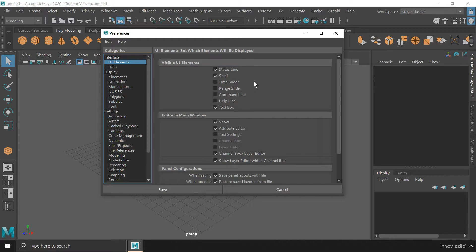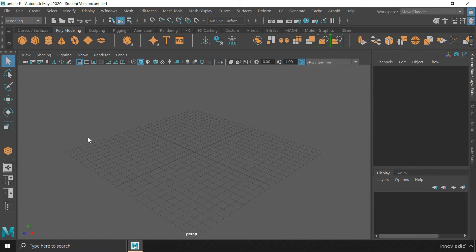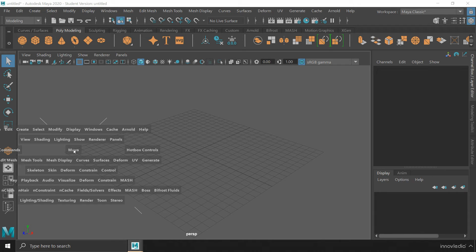Once you are done selecting and deselecting the panels that you want to appear or disappear from the interface, you can click on Save to save the Preferences. The other way is by activating the hotbox controls. The hotbox controls can be activated by hovering your mouse within the viewport area and pressing and holding down the space bar on your keyboard.